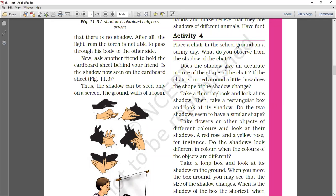Take a thin notebook and look at its shadow. Then take a rectangular box and look at its shadow. Both the notebook and the rectangular box — how do the shapes of their shadows compare? Is it similar? In the shadow, we can see the outer structure, but we cannot tell if it is a box or a book just from the shadow.